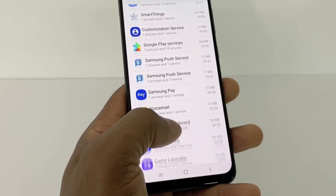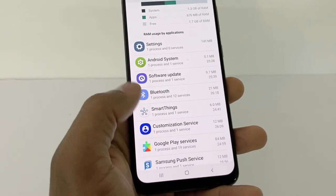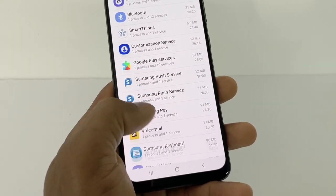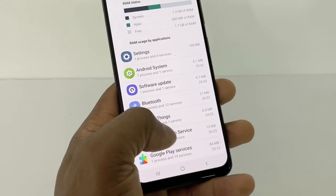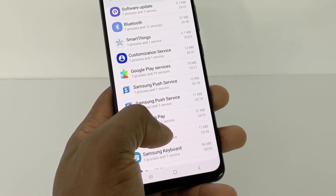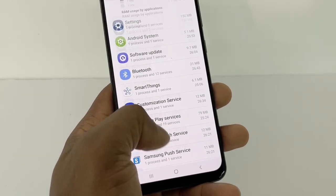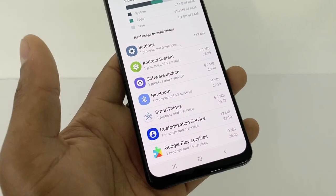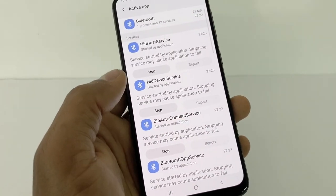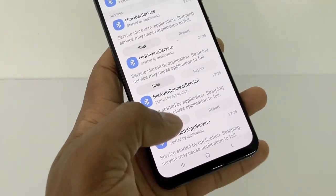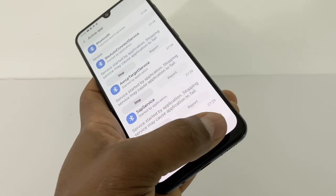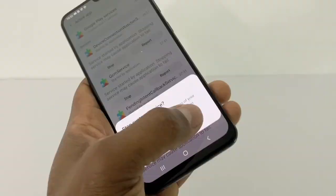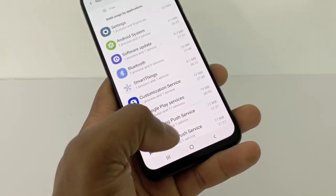As you can see, all those apps are running in the background — we have the Bluetooth app, Google Play Services, Samsung Push Service, and more. What we're going to do is close and stop all those apps. That's going to make your internet a lot faster and give you more memory RAM available to play the game. Start with Bluetooth — open it and click Stop — then go back and do the next one, Google Play Services, and stop that too.